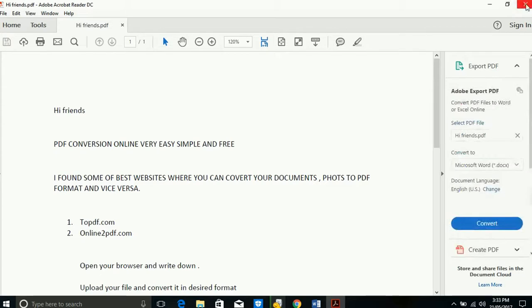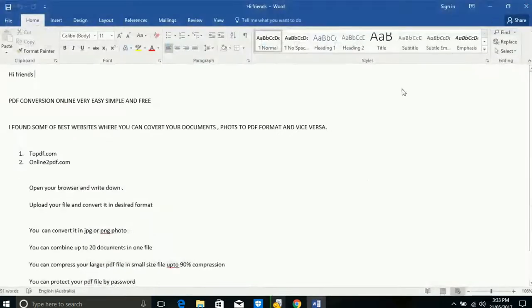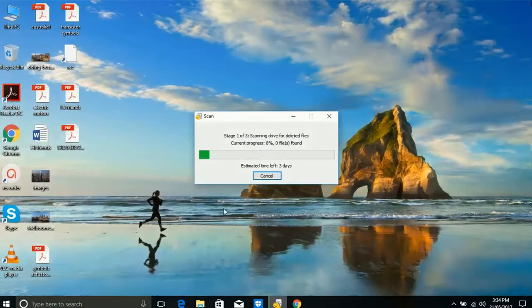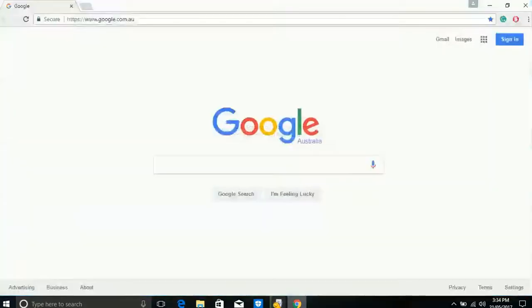But if you want to convert your PDF file back to a document file, there are some websites where we can convert them for free online. Let's see.